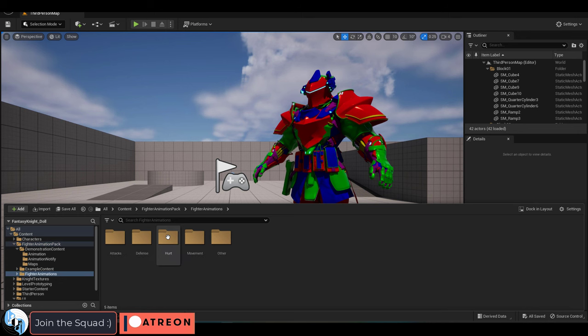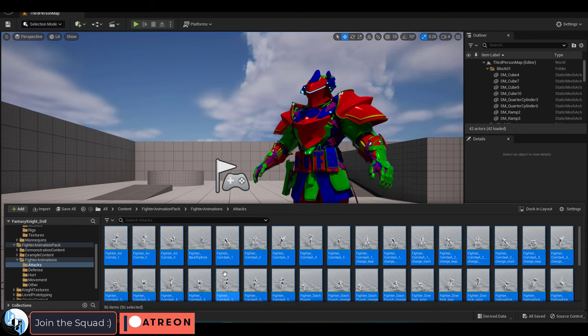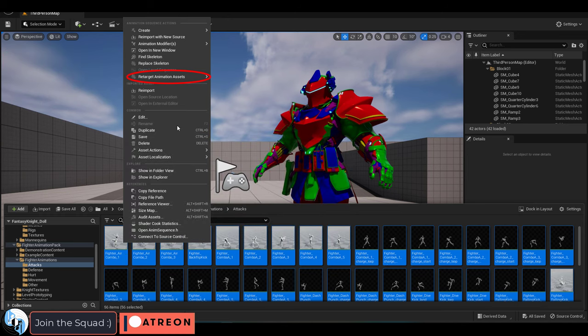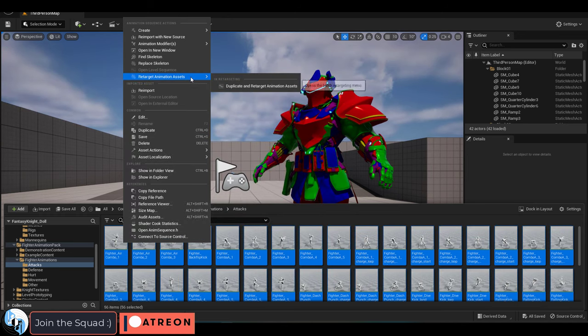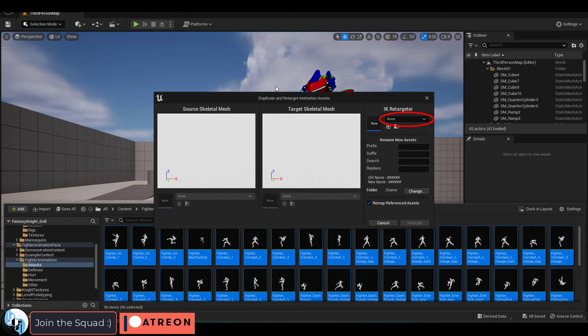Then find all the old Unreal 4 animations, select the ones that you want to translate, right click, retarget animation asset, duplicate, and retarget animation asset.